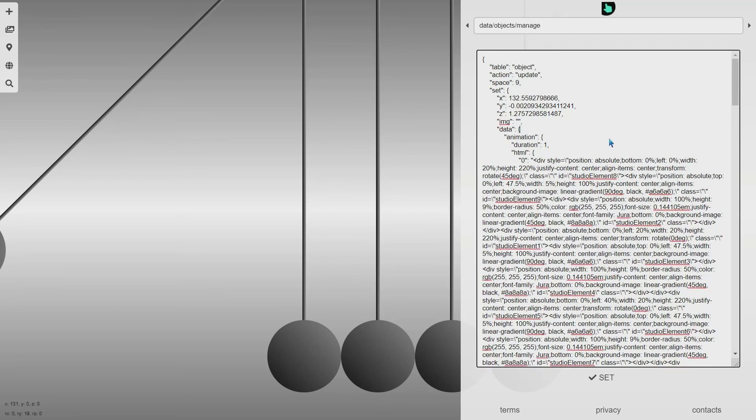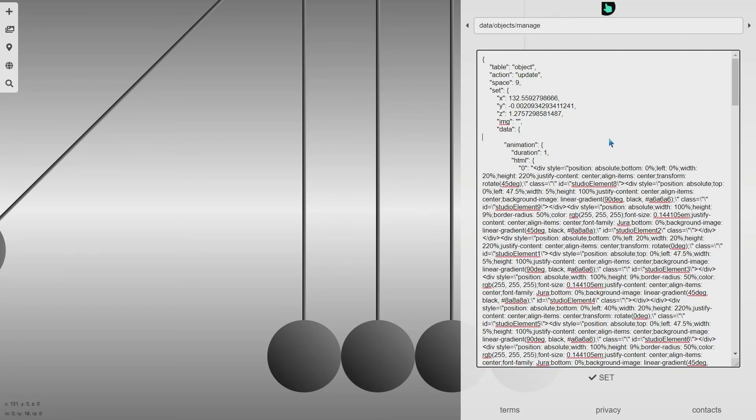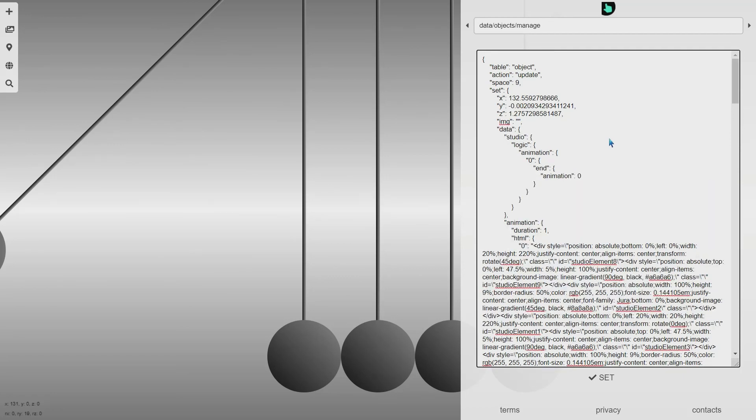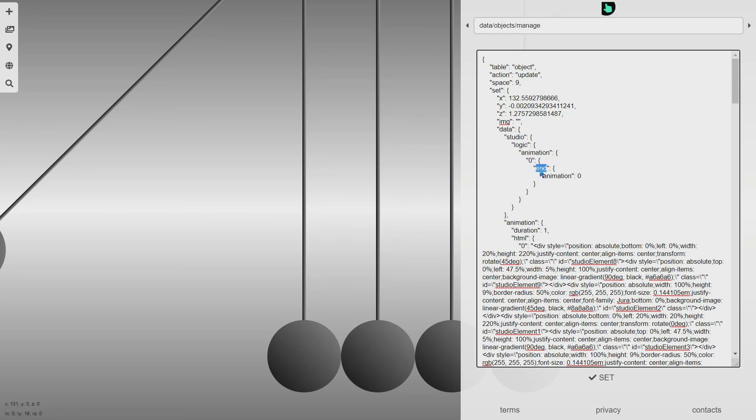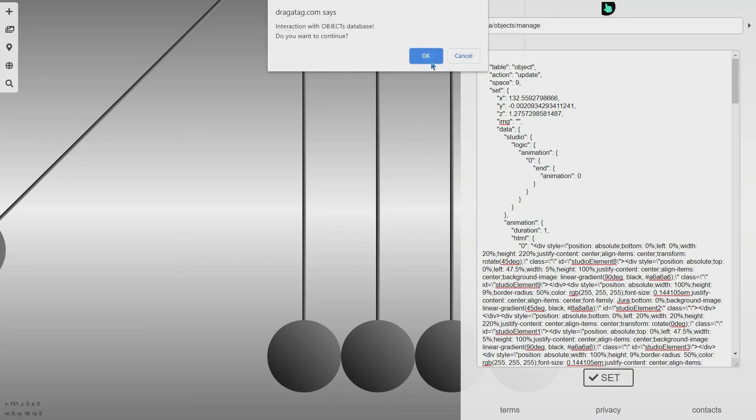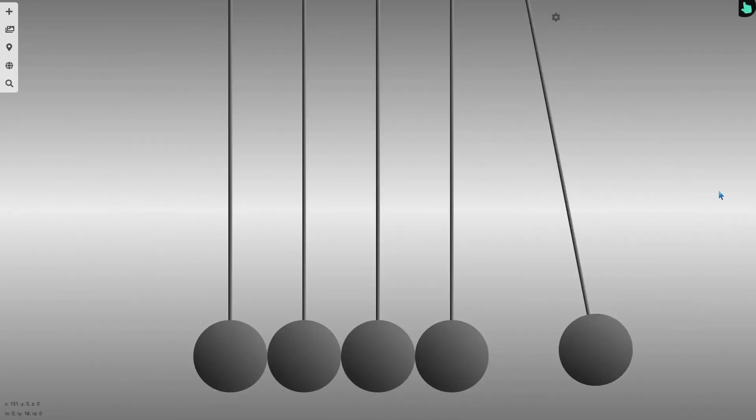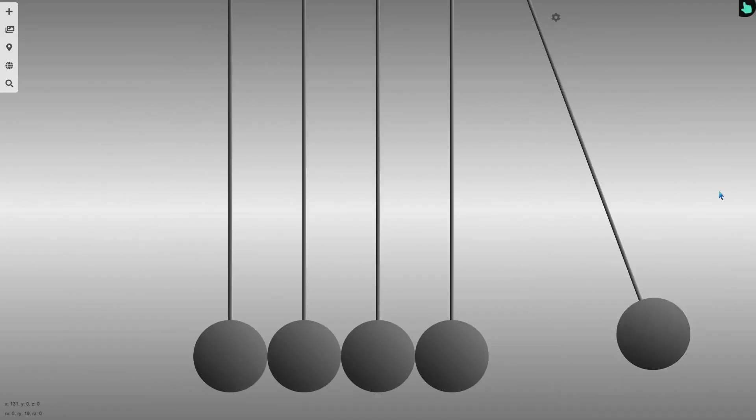I say studio logic animation 0 for the internal animation. When the internal animation ends, I want to start again. When 0 is finished, start 0 animation again.